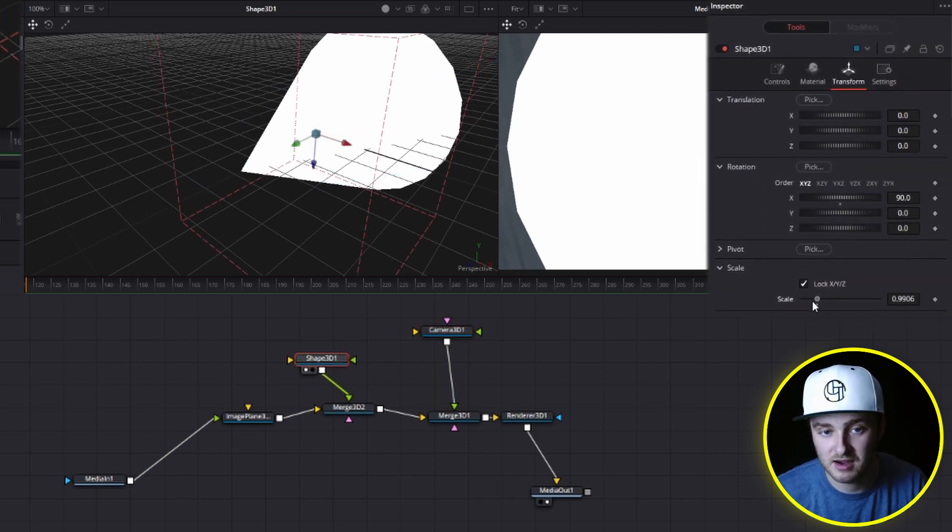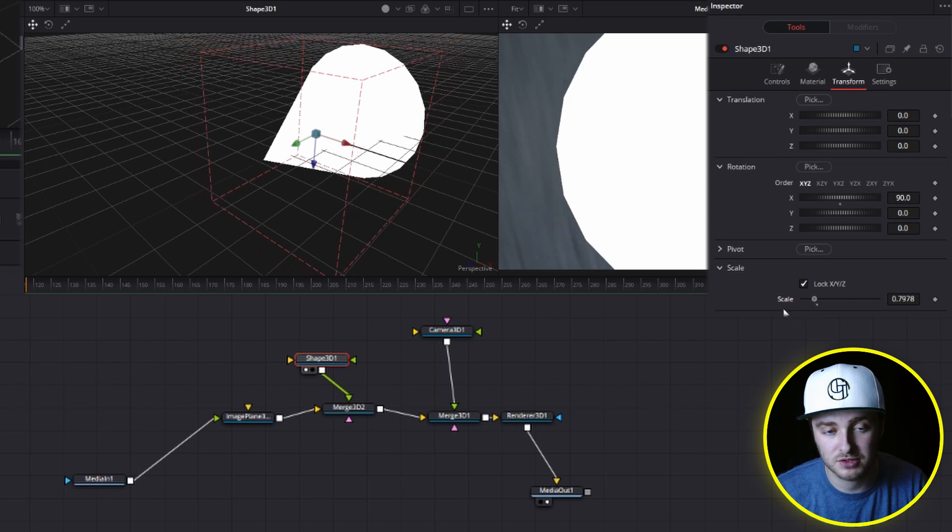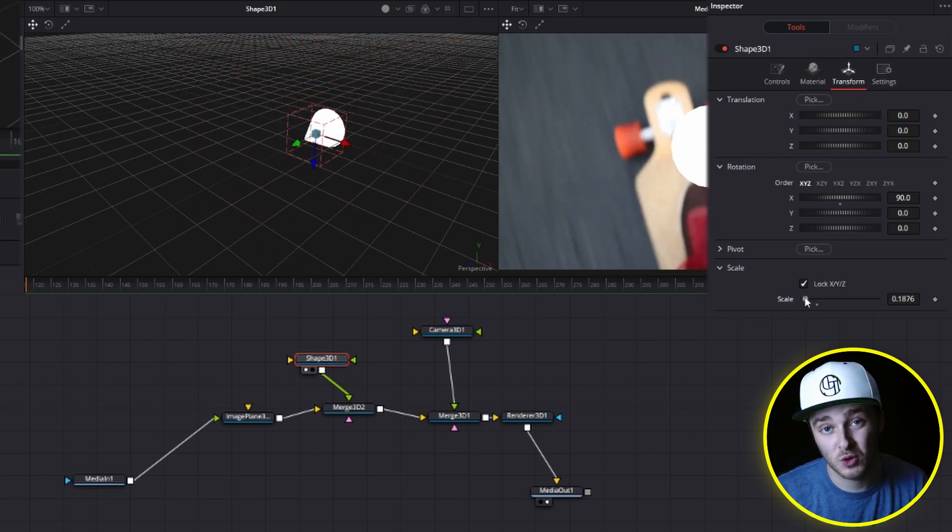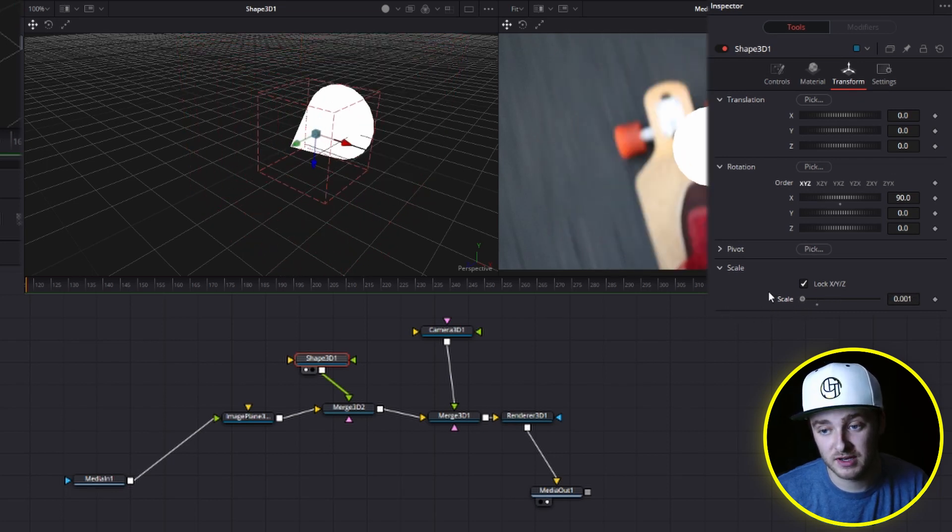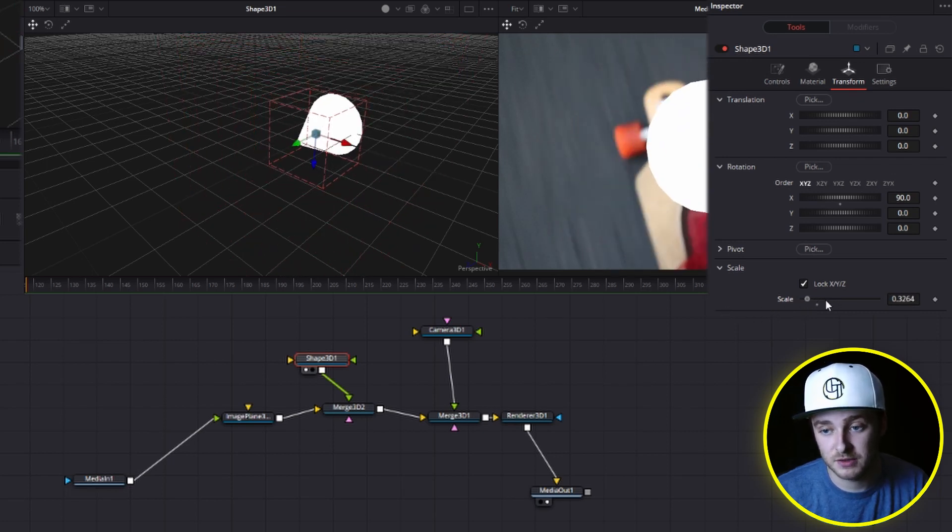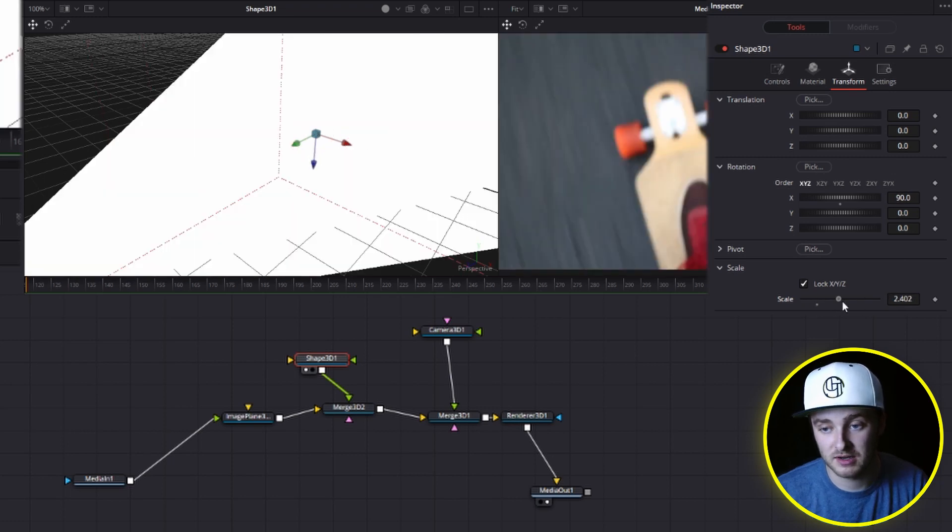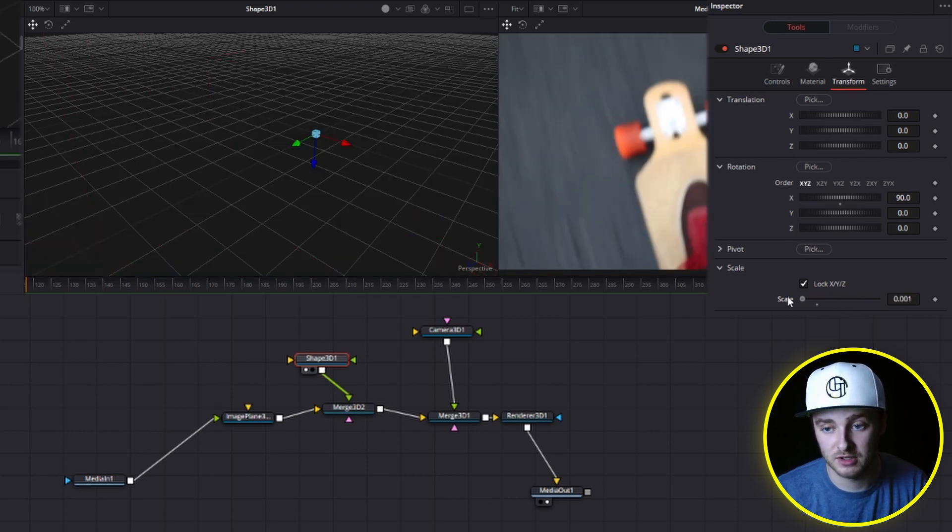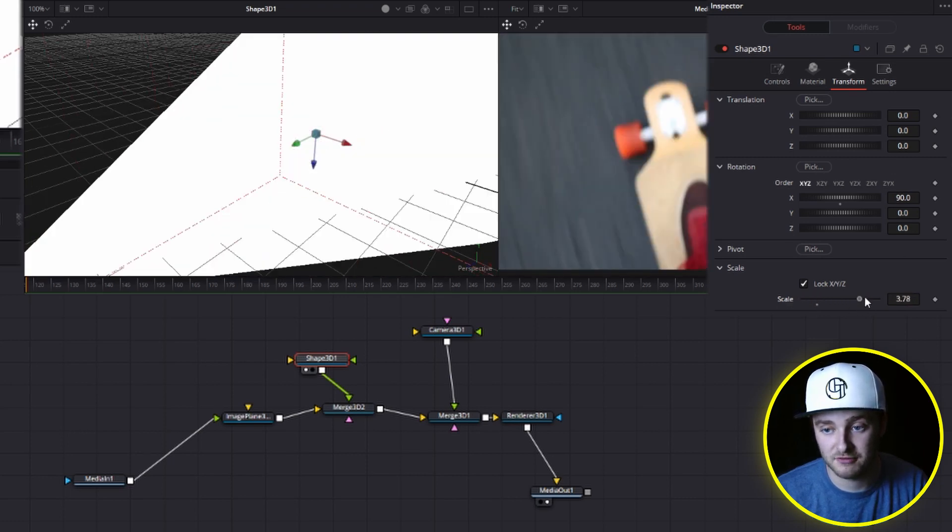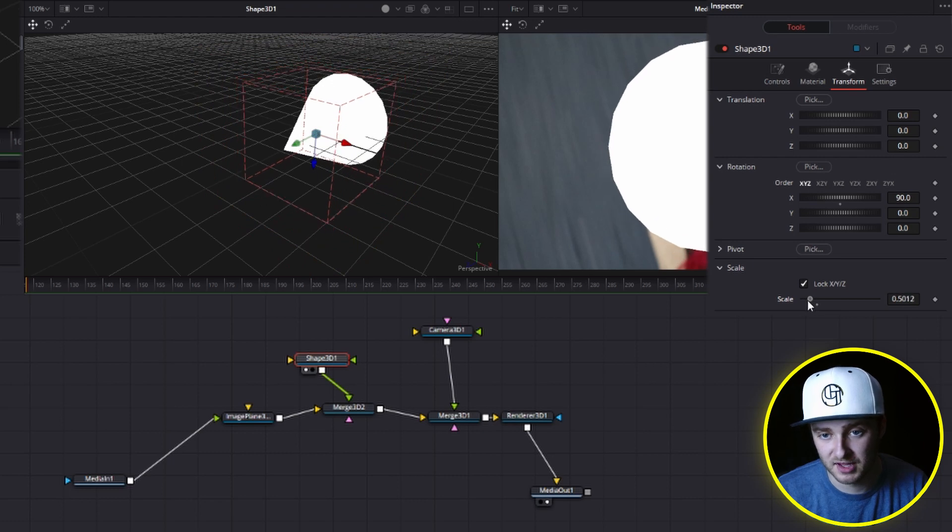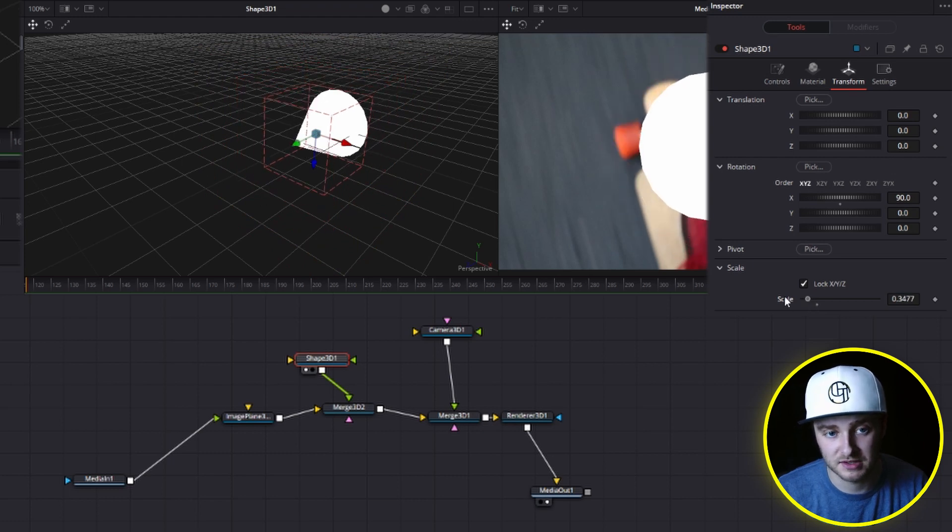So we're going to take our shape still in our transform controls here. We're going to take our scale and we're just going to hold control and drag that down. So when you hold control while you move any of these sliders in fusion, you get a lot more precise control. Whereas if you don't hold it, it moves a lot faster.